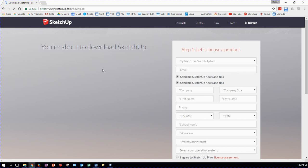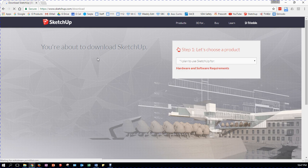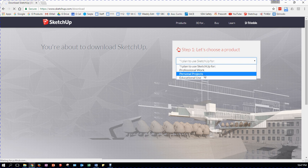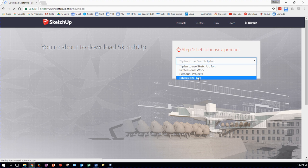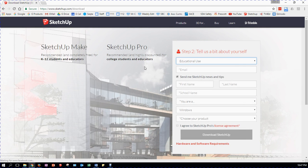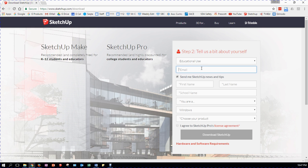It starts with information about what you're about to download. They want to know what product you're going to use. We're going to be using SketchUp for educational use, and we're going to be using SketchUp Make. This is free for students. SketchUp Pro is a paid product, so we're going to be choosing SketchUp Make.